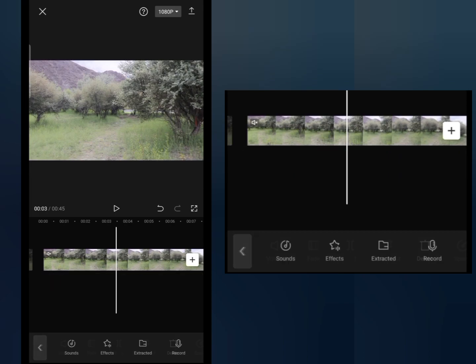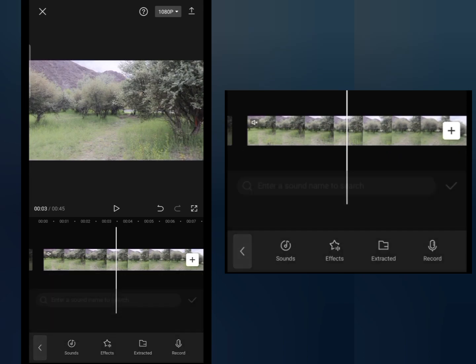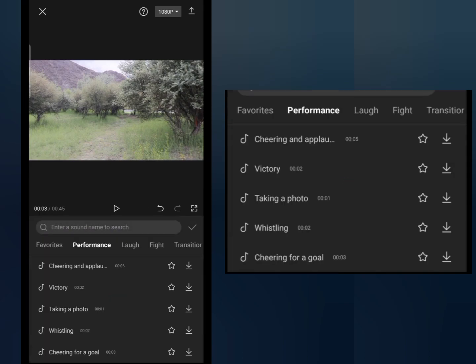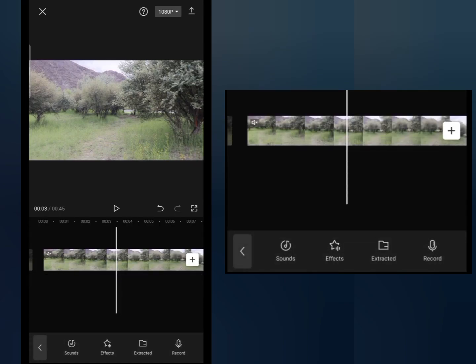After extract, there is the FX option where there are a lot of different effects available on CapCut.